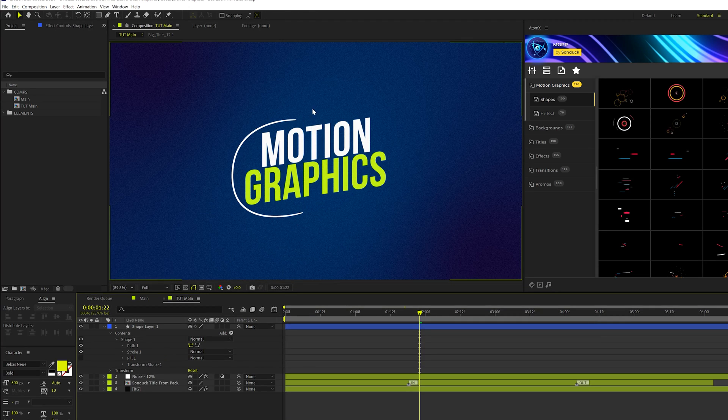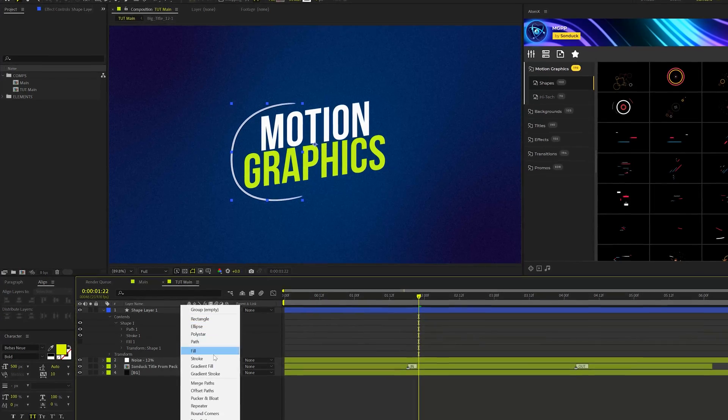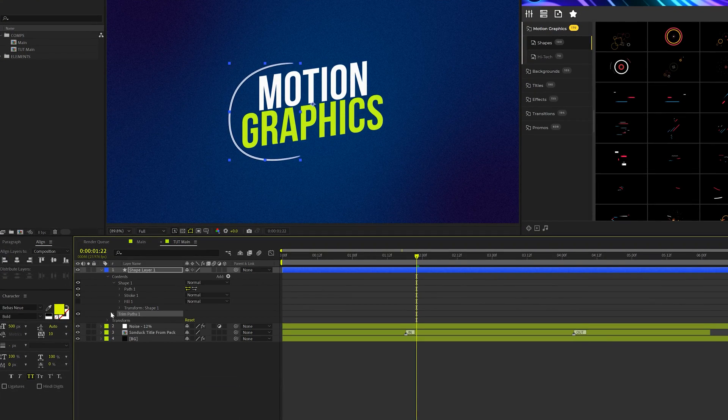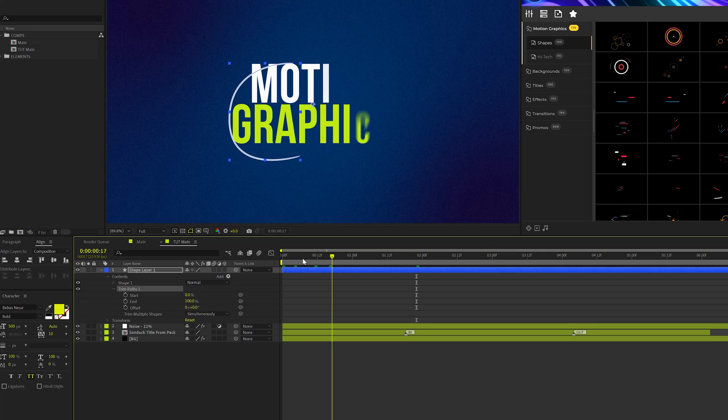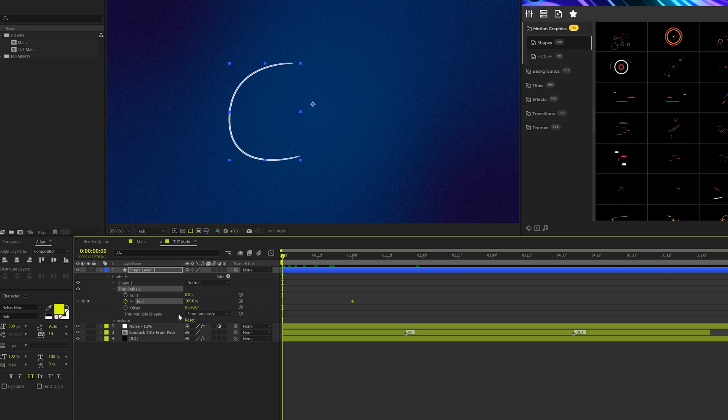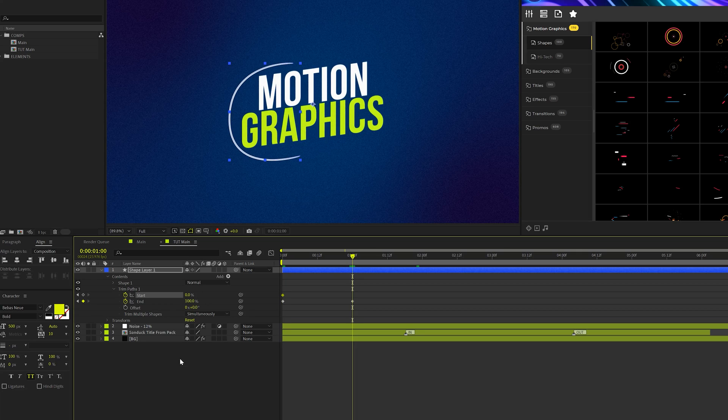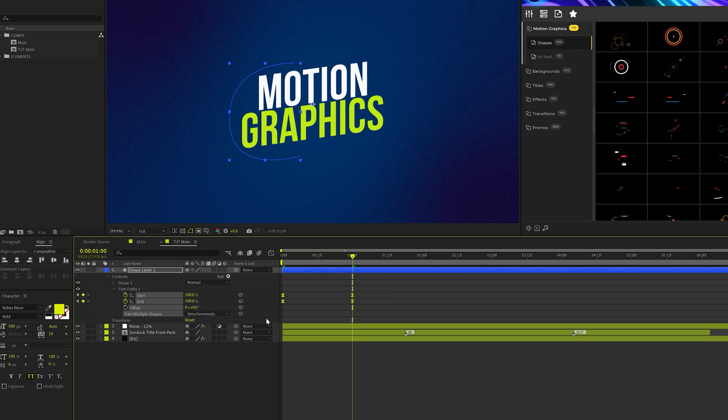And now you get a really nice rounded line here and we'll come here to add and we'll add a trim paths to this. We'll open up the trim paths one. We'll go to the beginning of our timeline. We'll add a keyframe for end and we'll move that keyframe forward to one second and we'll set the end down to 0%. Then we'll add a keyframe for start, go to one second and set it up to 100% as well. We'll grab all the keyframes and hit F9 on our keyboard and I'll make them easy ease keyframes.